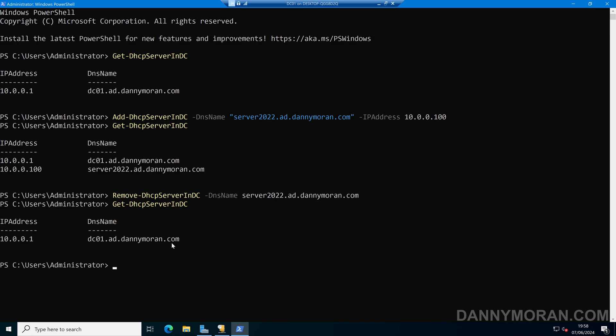That's how you can authorize or unauthorize DHCP servers in an Active Directory network using either PowerShell or the DHCP management console.